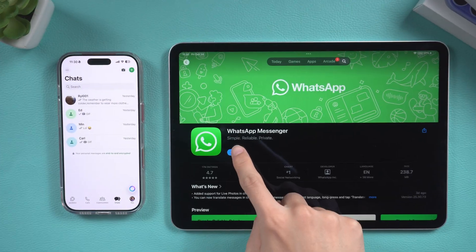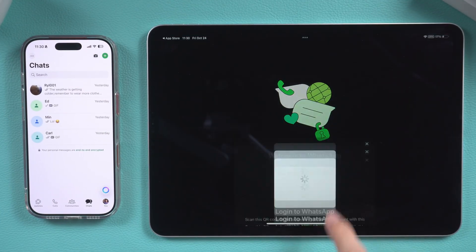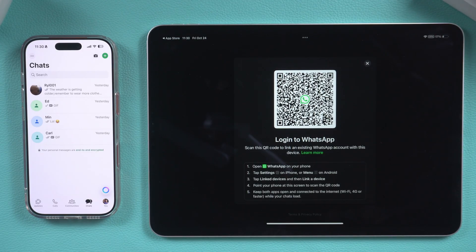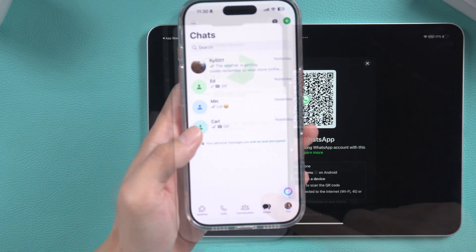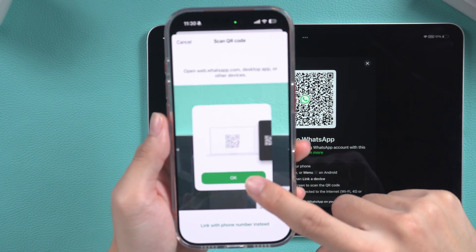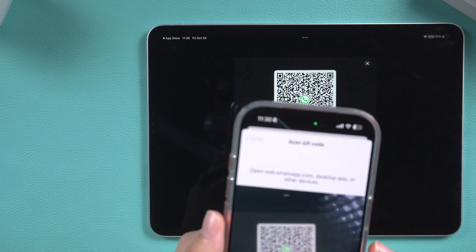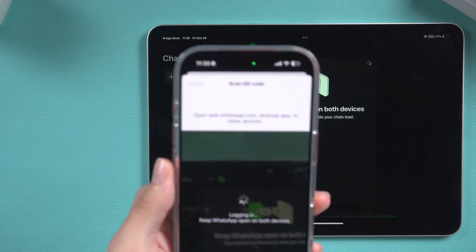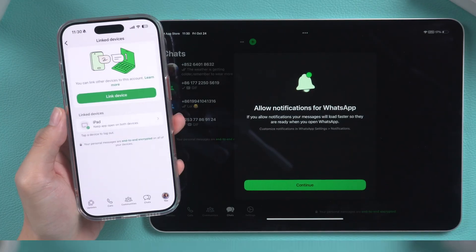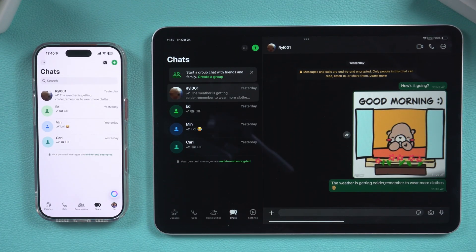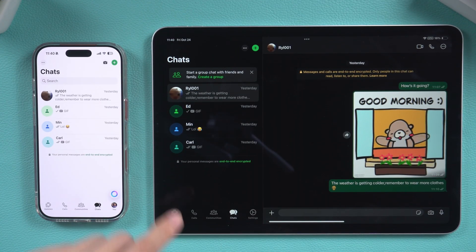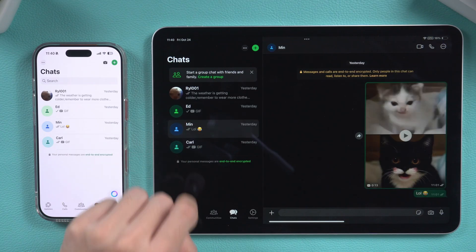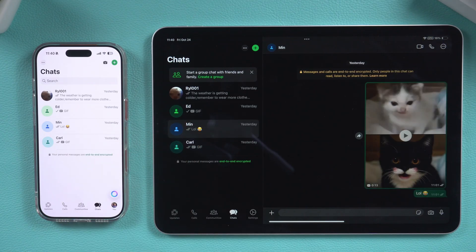Before the official WhatsApp was released for the iPad, many methods were not compatible. Now, to login to WhatsApp on an iPad, you just need to scan the QR code on the iPad with your iPhone. The pairing will be completed in a few seconds. Once the pairing is successful, the iPad will automatically sync all chat history from the iPhone.